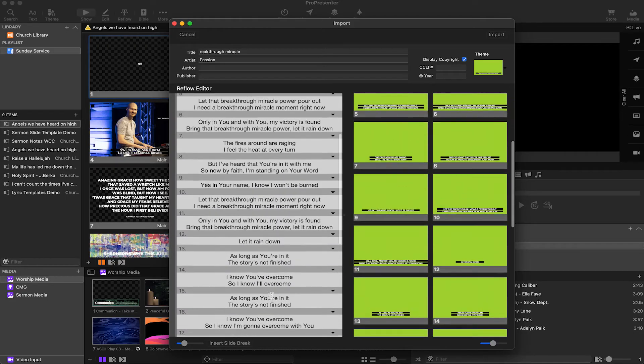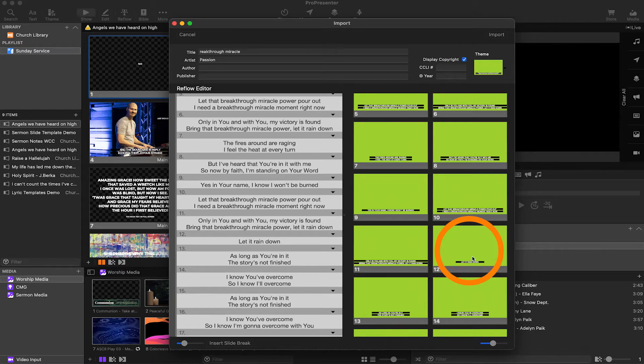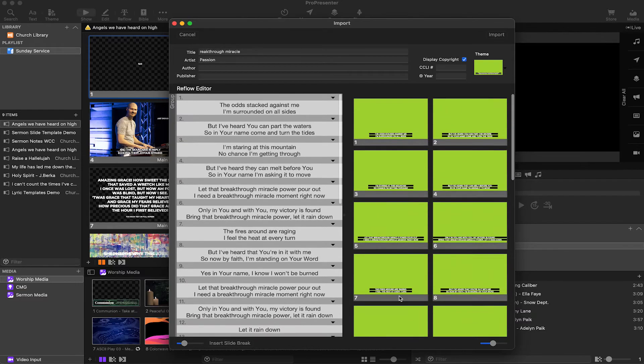Cool. Well that all looks really good. Let it rain down can be on one slide. You can see right there it took away the second box. So that's perfect. And now we can just go ahead and import. That is literally all it takes to set up slides in Pro7.